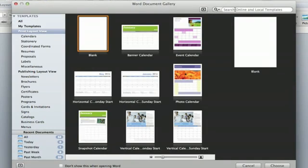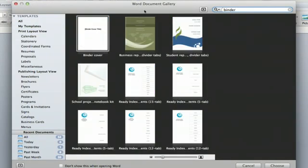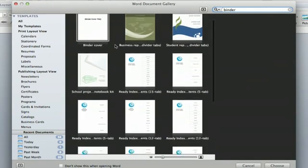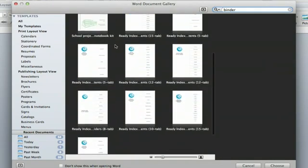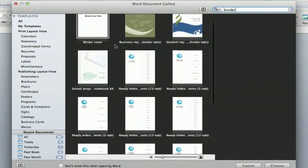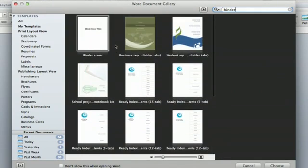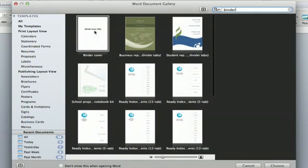And you're going to go up to the search button here. You're going to type in binder, and you'll see all kinds of binder options that show up.